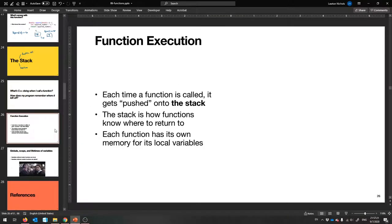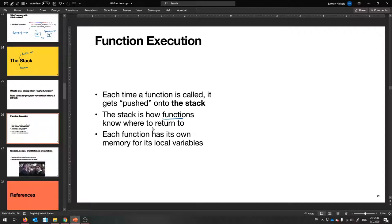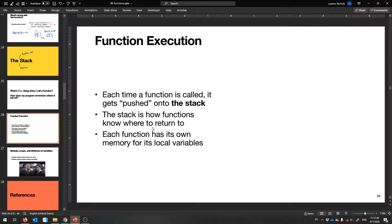Every time a function gets called — be it a library function or a function that you make — it gets pushed onto this thing called the stack, or the runtime stack, or the function call stack. It's the place where functions know where to return to. They just look underneath them and see which function called them. And the key thing is that every function has its own memory for its local variables.